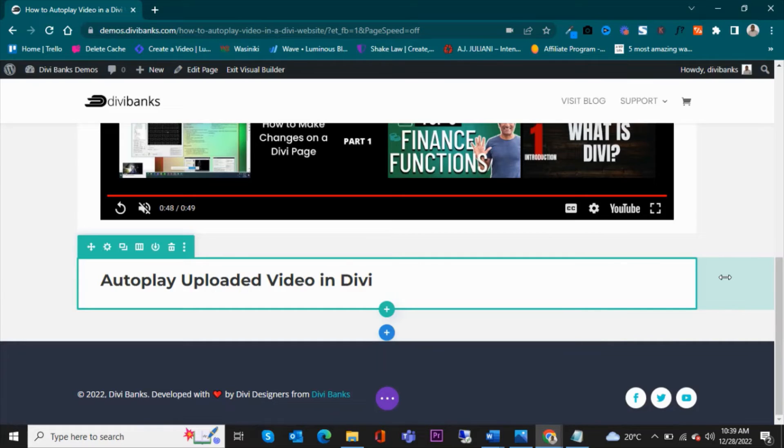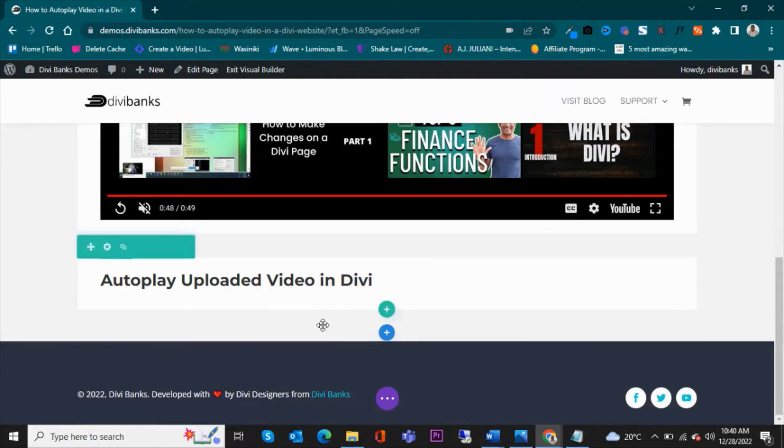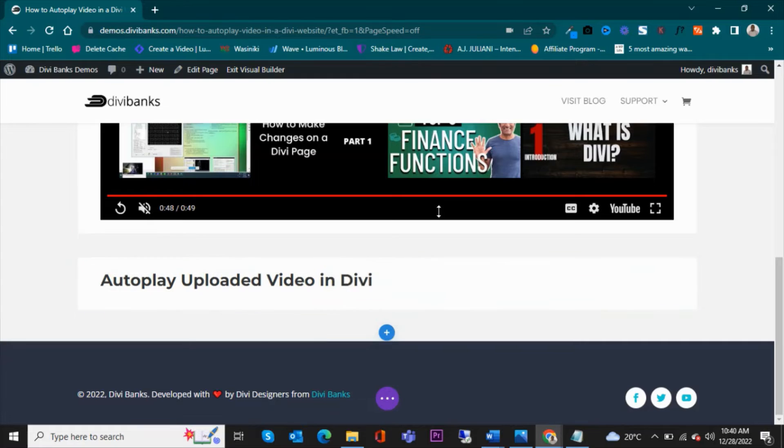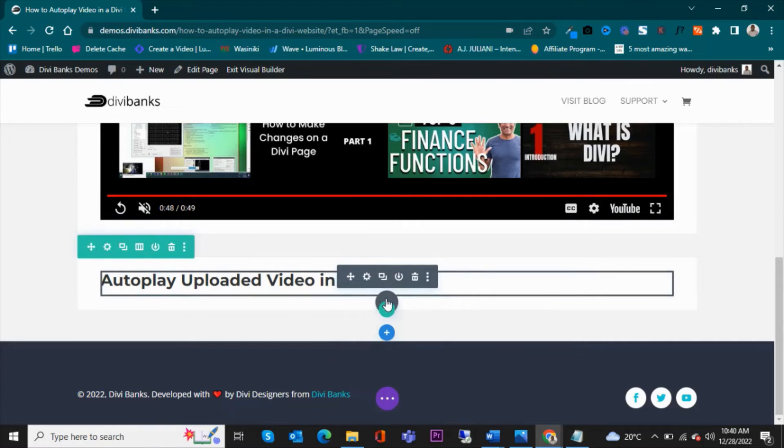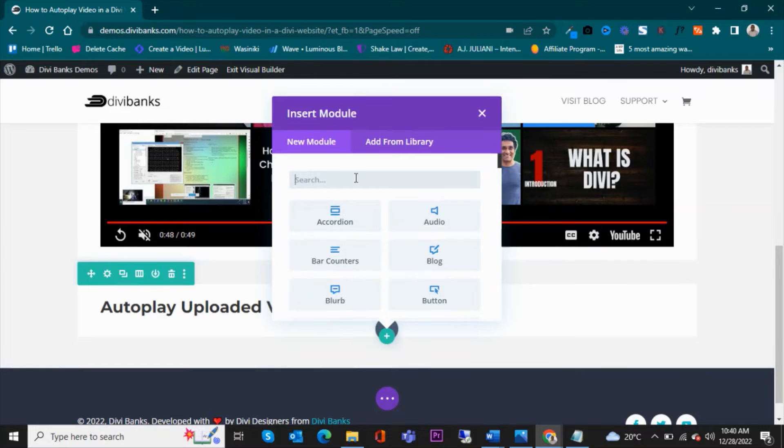That is, if you upload a background video, it autoplays. So we're going to use the Divi divider module. So we are going to add a Divi divider module.